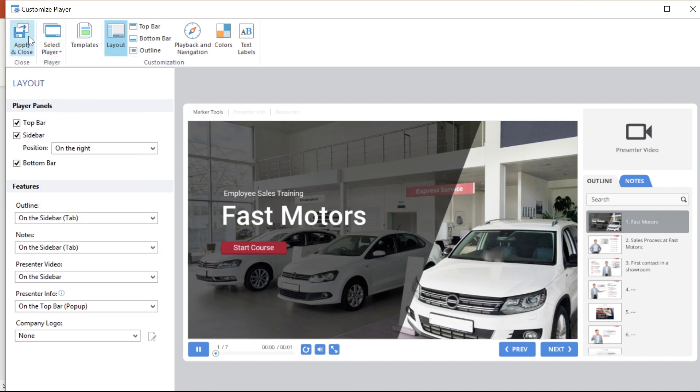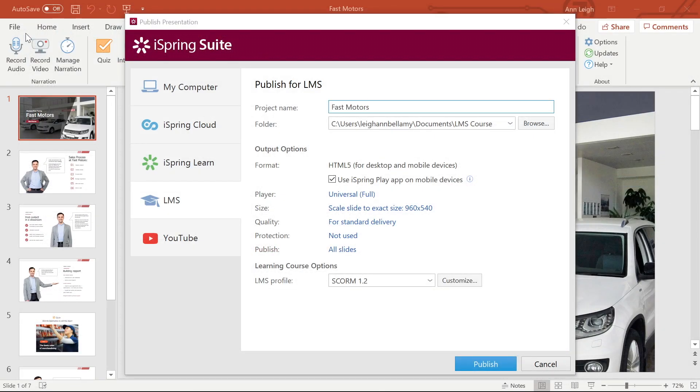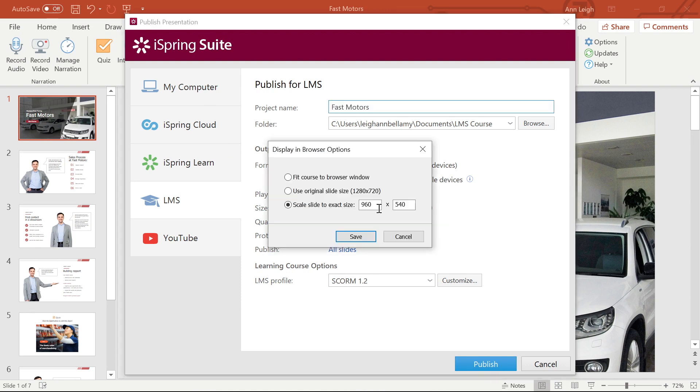Now let's look at our sizing options. Here we have three options to choose from. Fit Course to Browser Window, Original Slide Size, or Scale Slide to Exact Size. I'm going to stick with that final option.